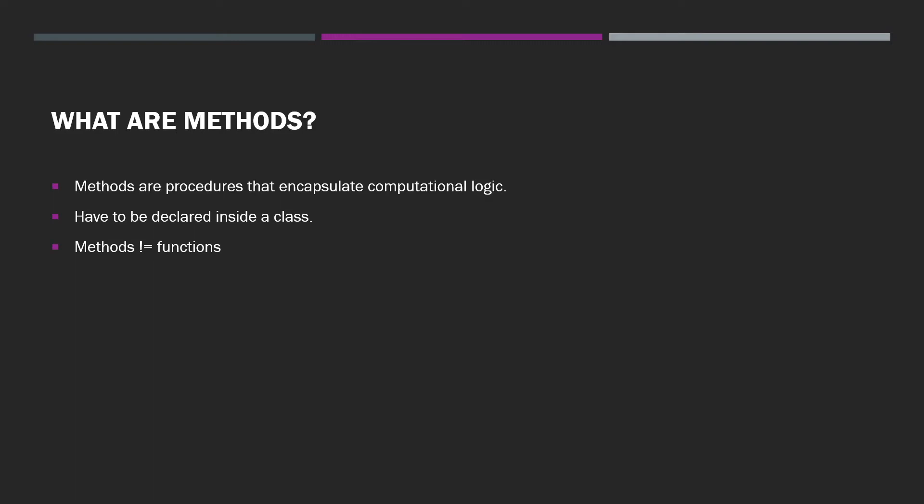Technically, a method is an object-oriented programming concept. A method lives inside a class. It's part of that class. It's a class member. Functions, on the other hand, do not live inside classes. Functions are standalone procedures that live outside the domain of a class.